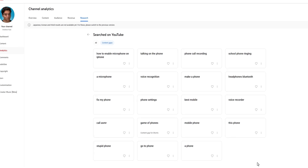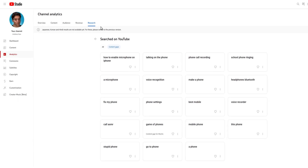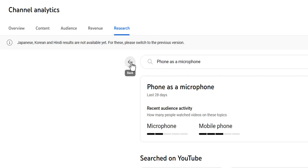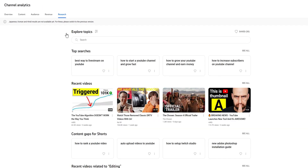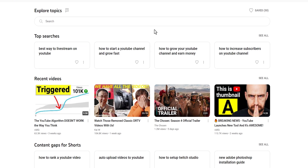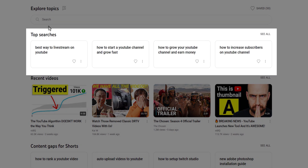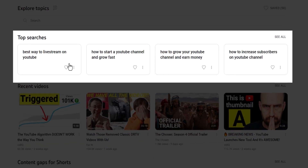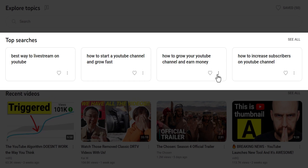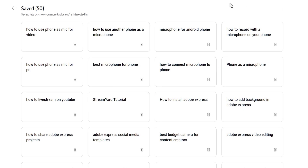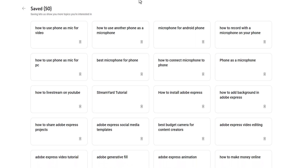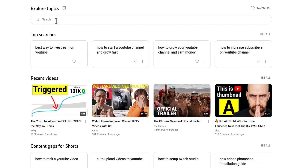Now to head back to the beginning of the Research tab, you can just hit the tab at the top again or just hit the back arrows here to see your previous results. If we look under the Explore Topics option, we can see Top Searches. This section shows the top searches based on your unique audience and the content ideas you've saved over the last 28 days. Some search terms here might even be labeled Content Gap, like I showed you before.